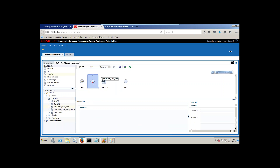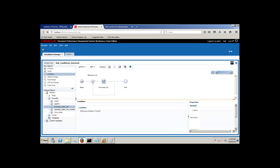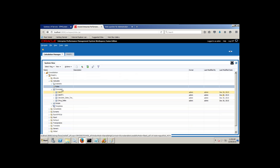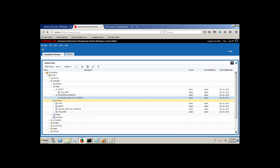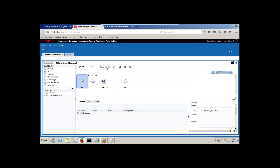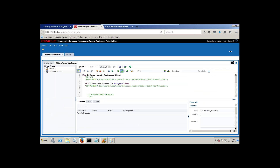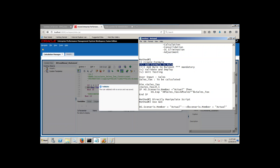Click on the if-condition and you can write a condition. There are two ways to write it: you can go to designer view or edit script. Using the designer view, write hs.scenario.member equals to Actual. Behind the scenes it will render the script. Save and validate — it passes. Now I can go to the rule and look at the script. Right-click, open the rule and look at the script. You can see: if hs.scenario.member equals to Actual and this condition is true, then only sale tax gets calculated. Validate — step three is done.